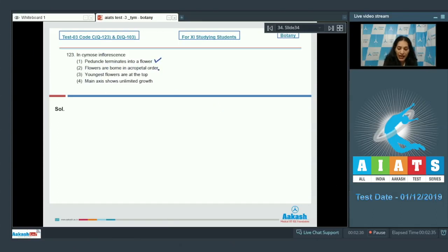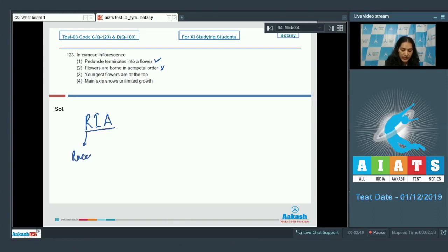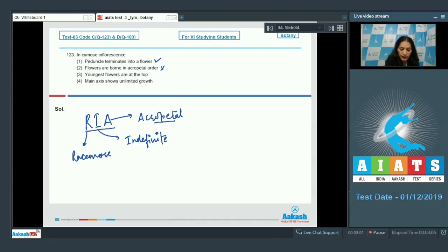Flowers are born in acropetal order — no. You can remember the features of racemose inflorescence with the help of the term RHEA: R is for racemose, I is for indefinite growth, and A is for acropetal growth of flowers. These are true for racemose inflorescence, and the opposite is true for cymose. So flowers born in acropetal order — no, that is seen in racemose, not cymose — this is wrong.